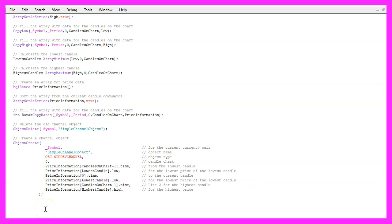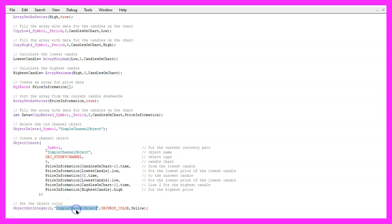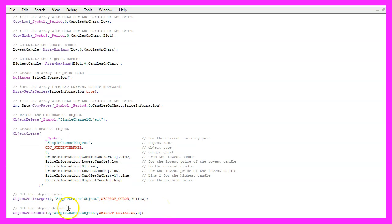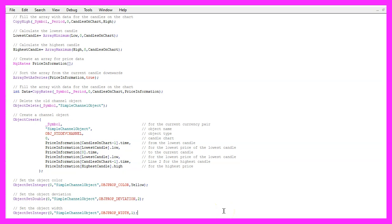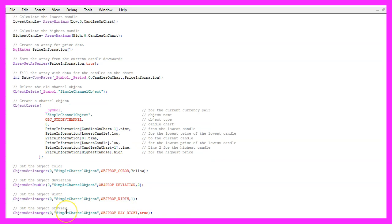Now let's change a few properties. The first will be changed using ObjectSetInteger — for chart ID zero I'd like to change the property for the object called 'simple channel object'. The property is OBJPROP_COLOR and I'd like a yellow color. Next, let's change the deviation using ObjectSetDouble — the property is OBJPROP_DEVIATION and I've chosen the value two. Let's set another property: OBJPROP_WIDTH set to one. And last but not least, we change OBJPROP_RAY_RIGHT and set it to true, because that will draw our channel into the future.